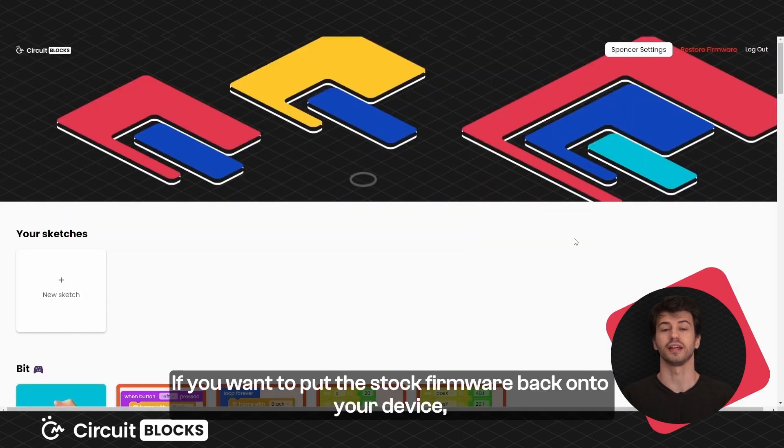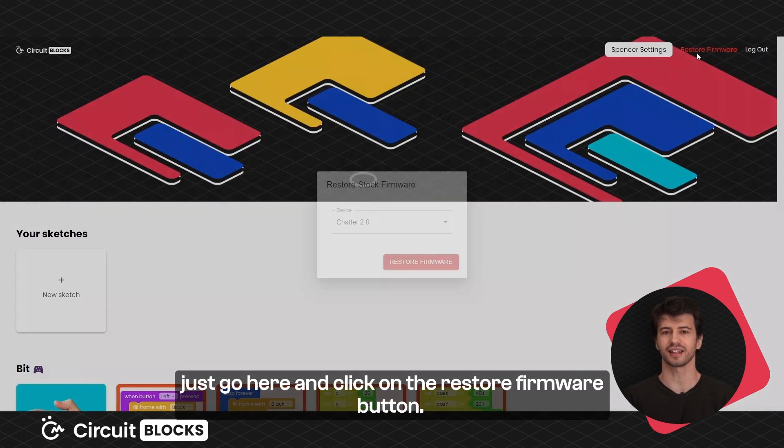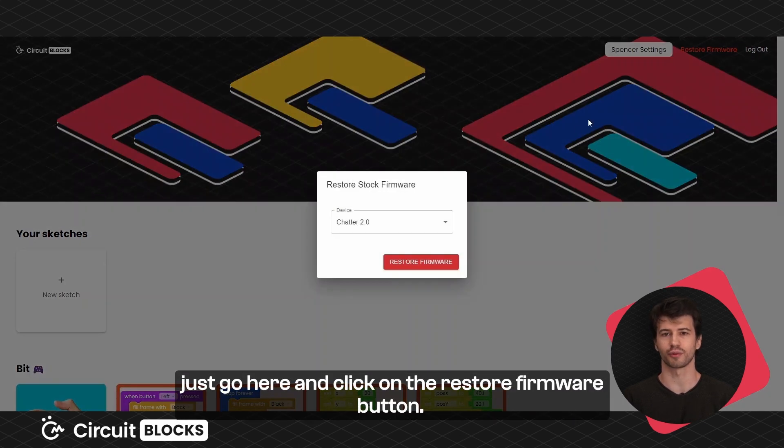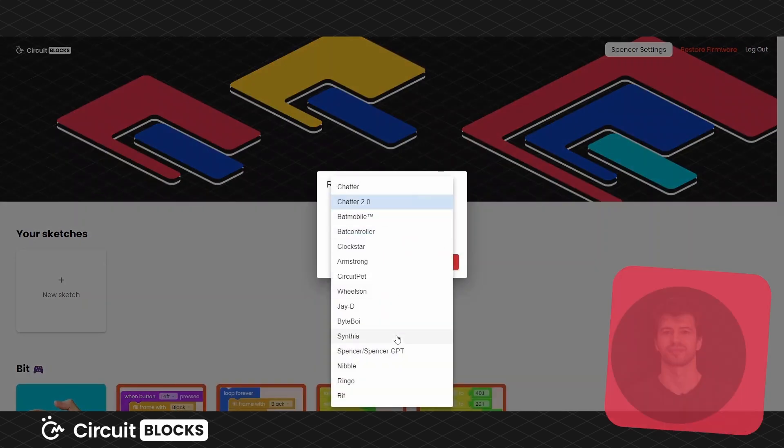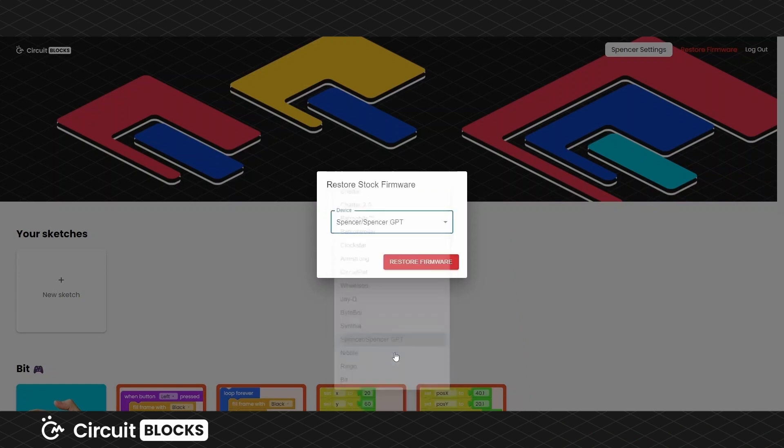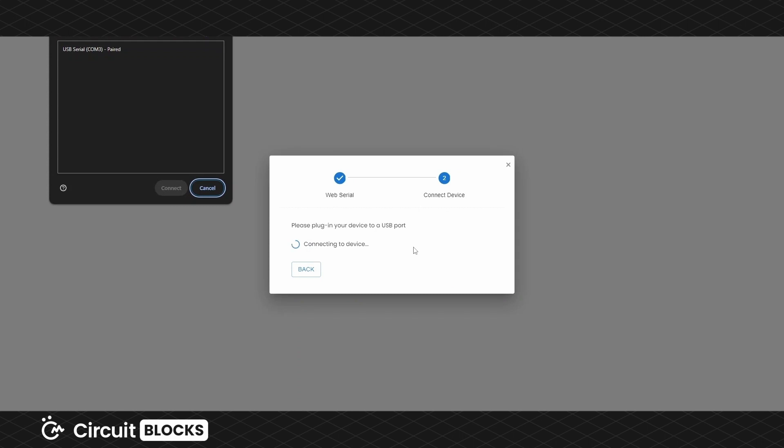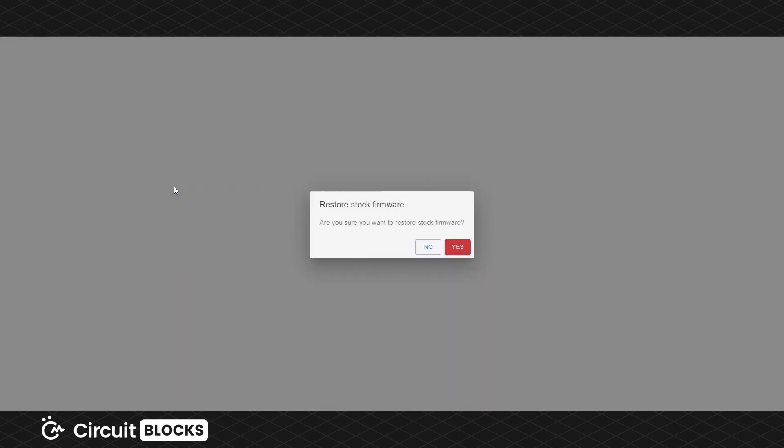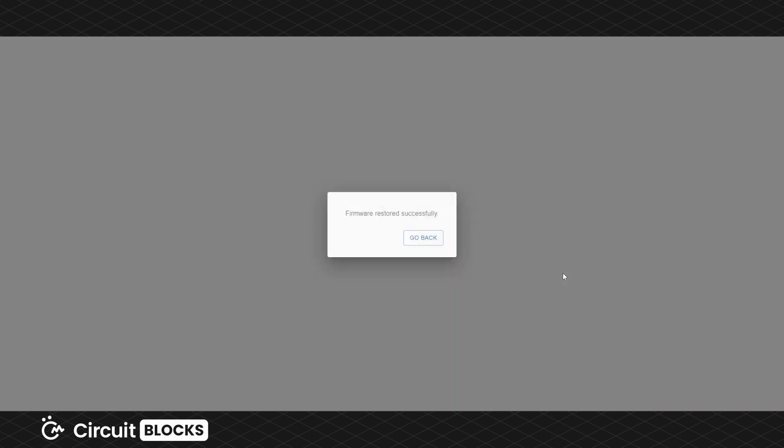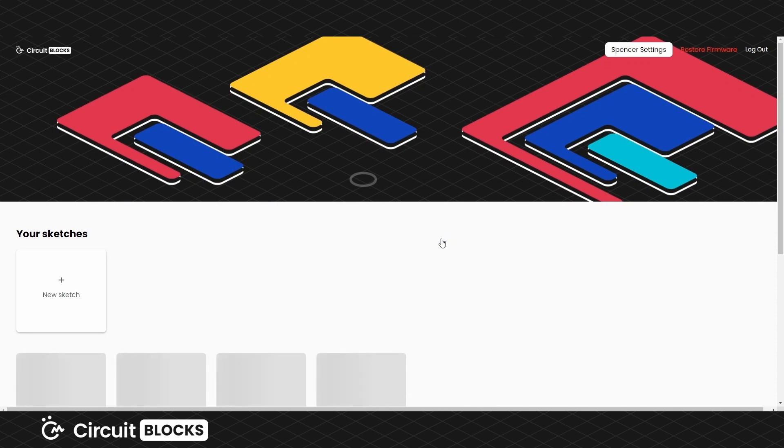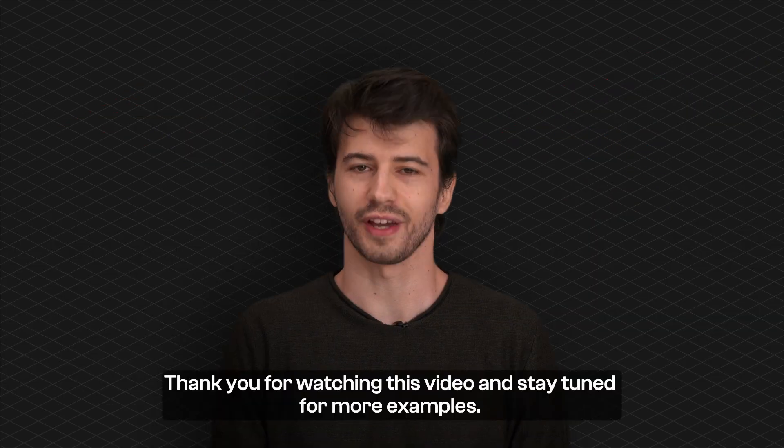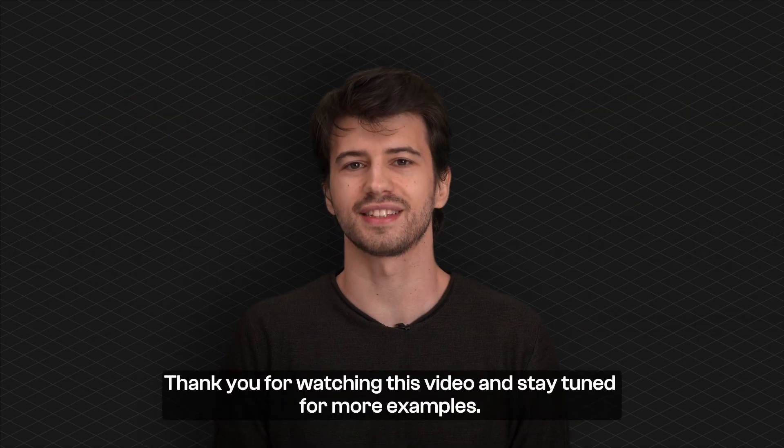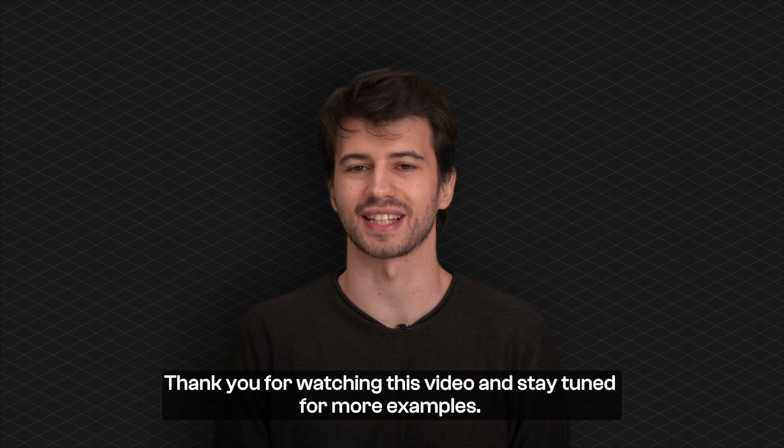If you want to put the stock firmware back onto your device, just go here and click on the restore firmware button. Thank you for watching this video and stay tuned for more examples!